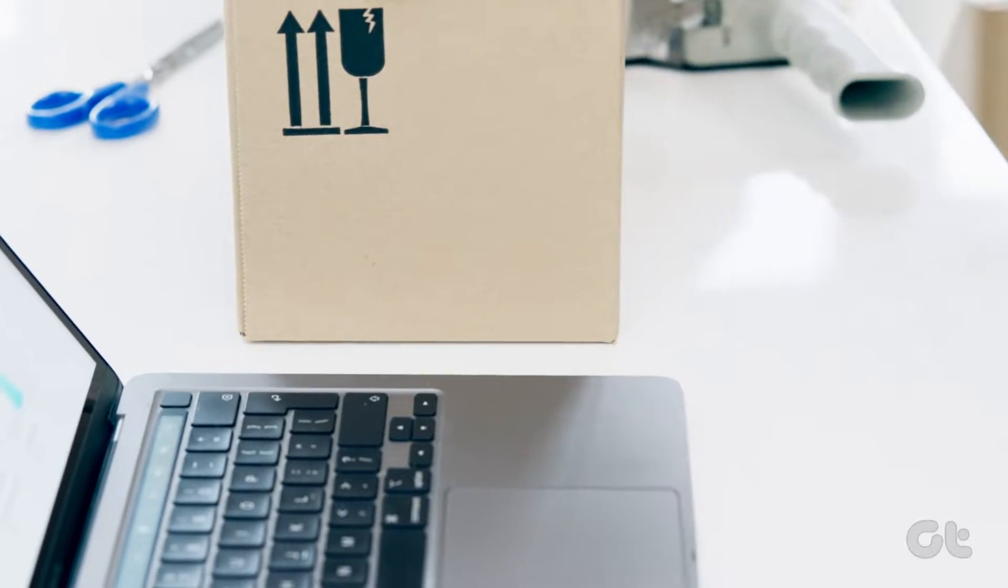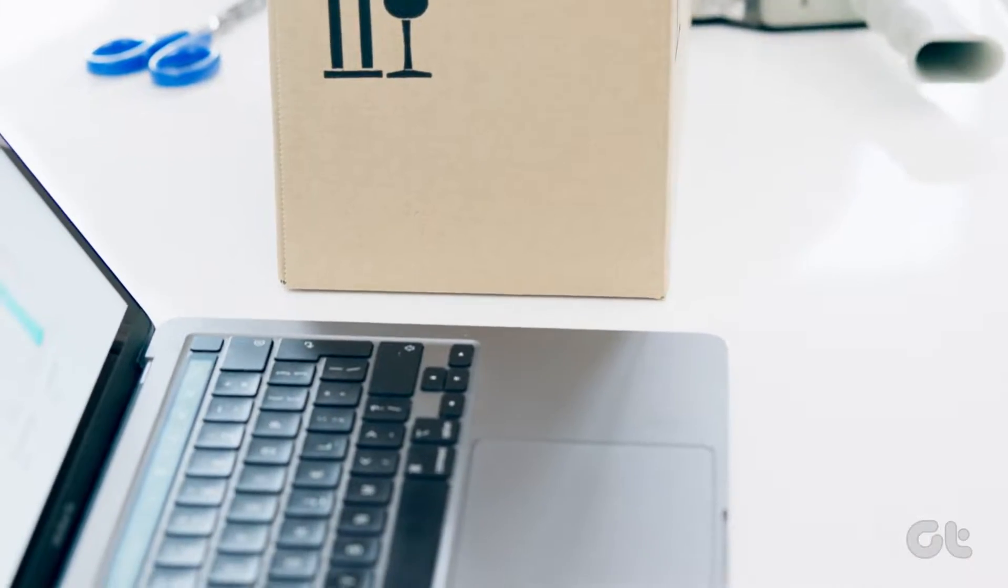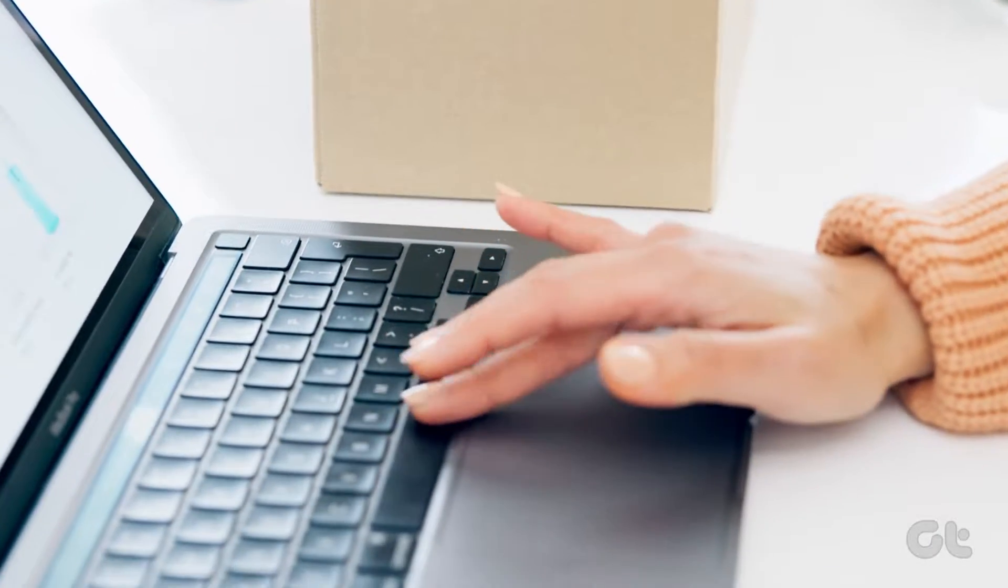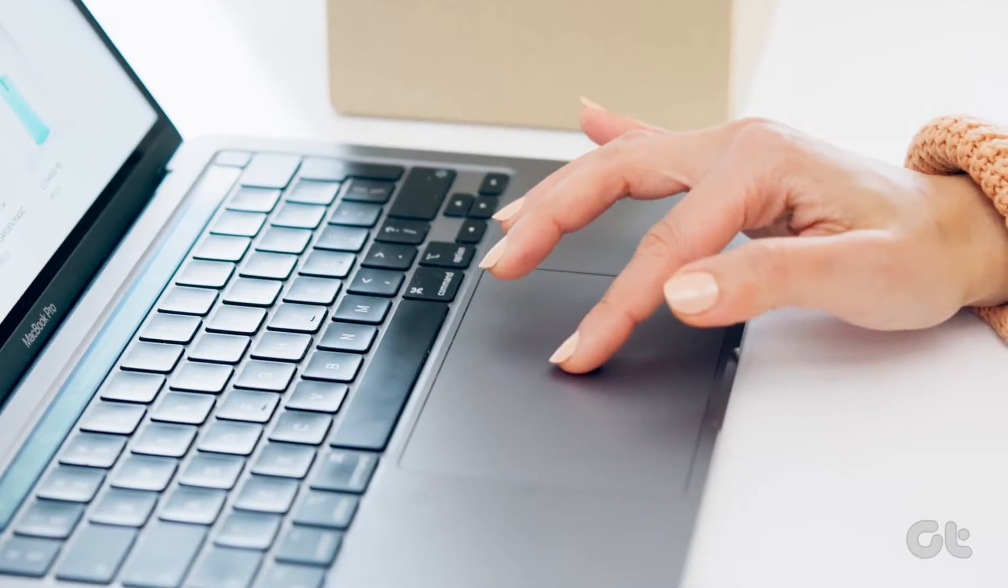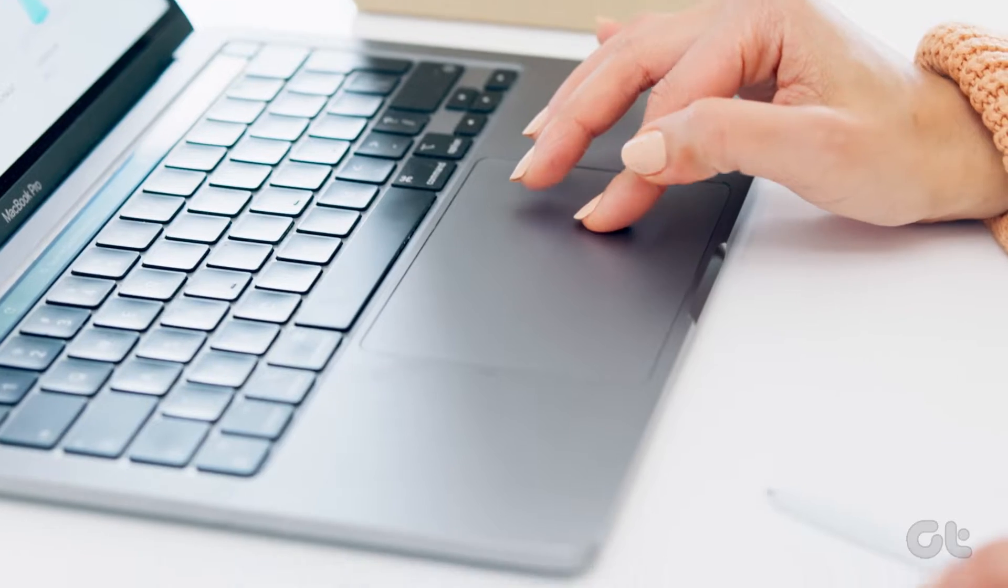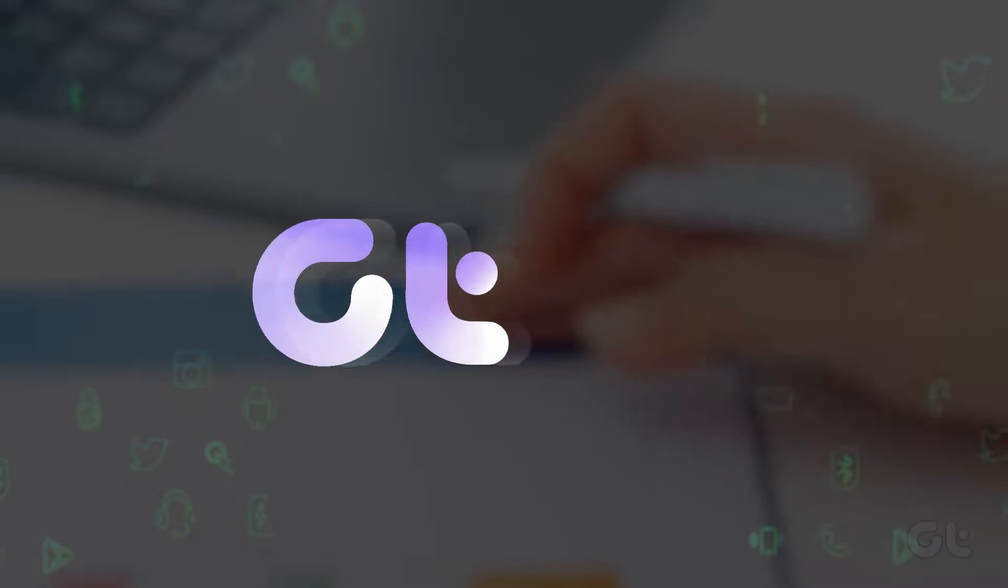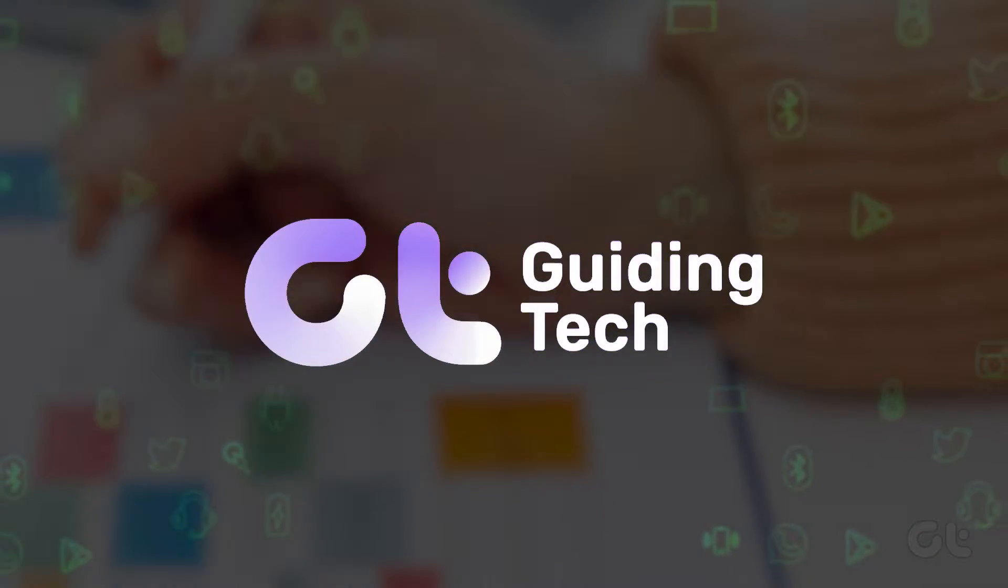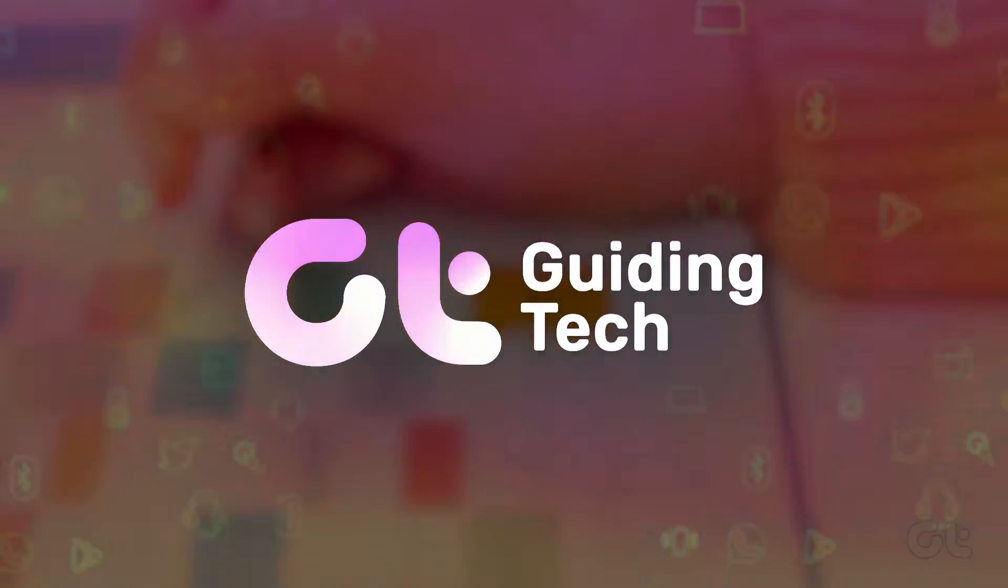Having trouble with the taskbar calendar not opening on your Windows 11 PC or laptop? In this video, we'll share some troubleshooting tips.